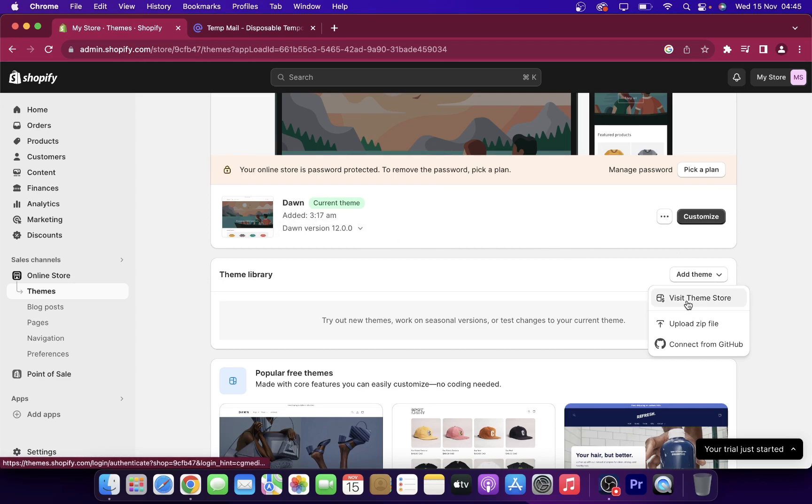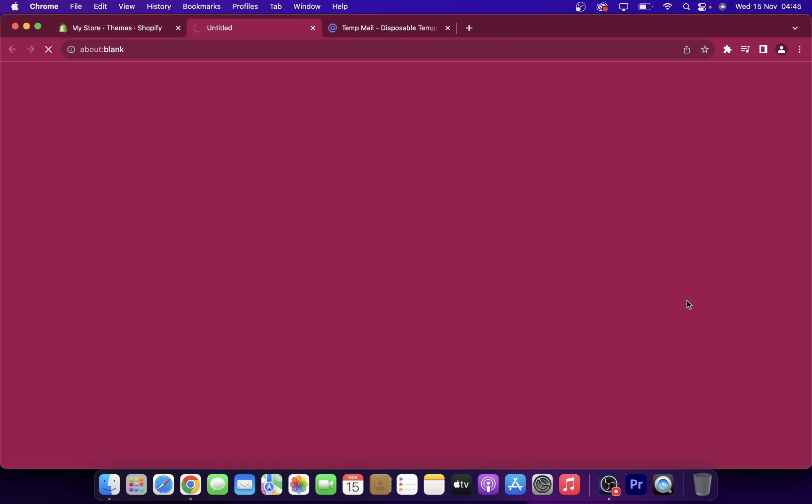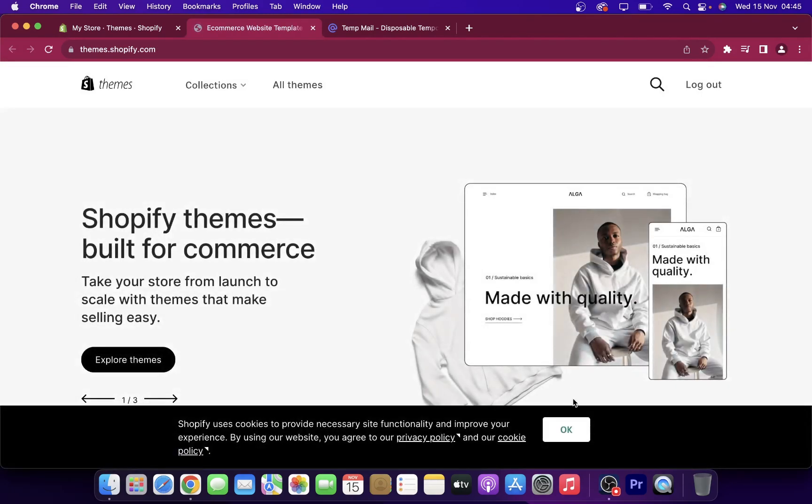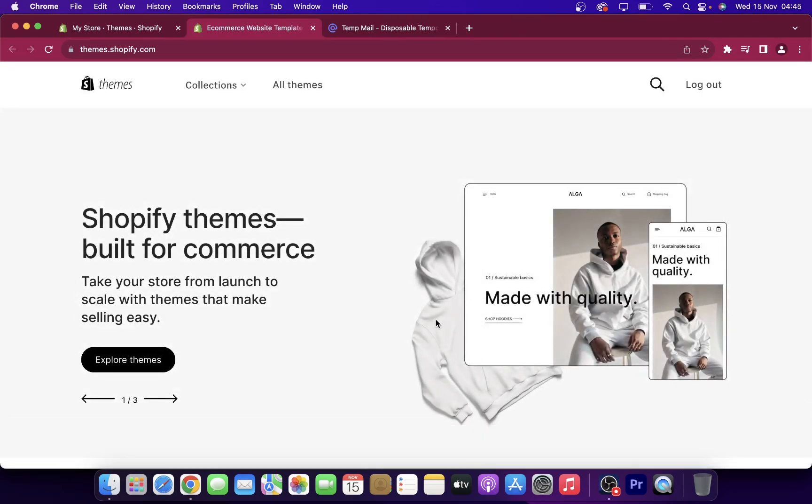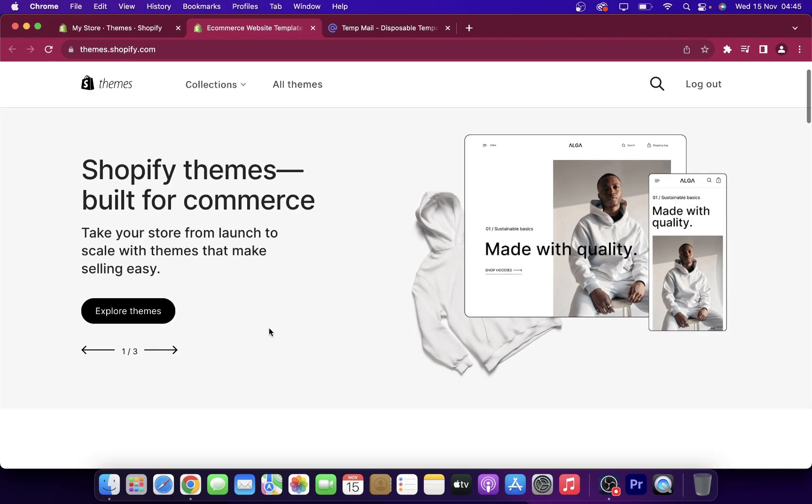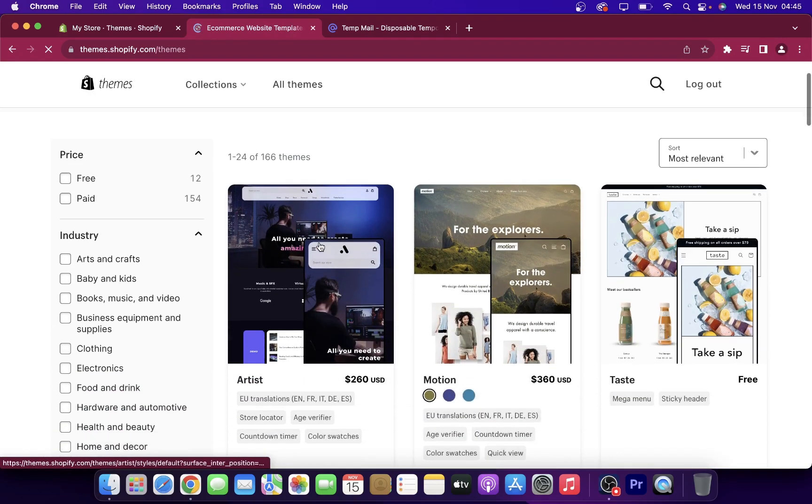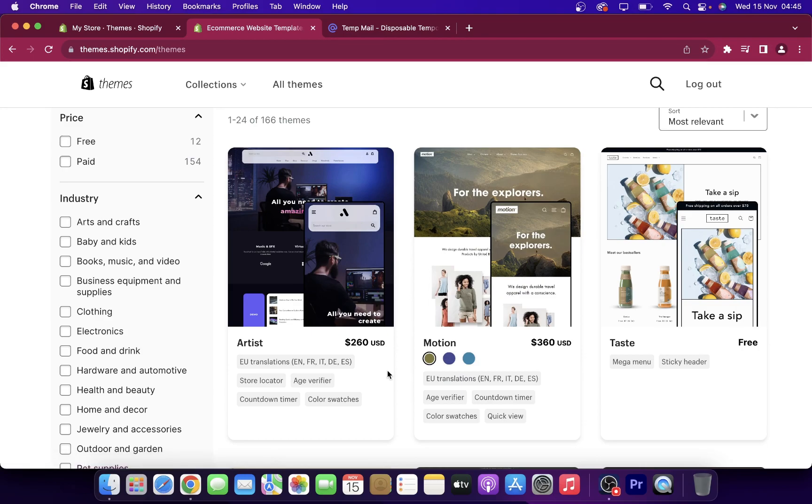Or I can simply go to the theme store, and here you can find different themes. Some of them are free, some of them cost money, so it depends on your needs and if you want to spend money or not.